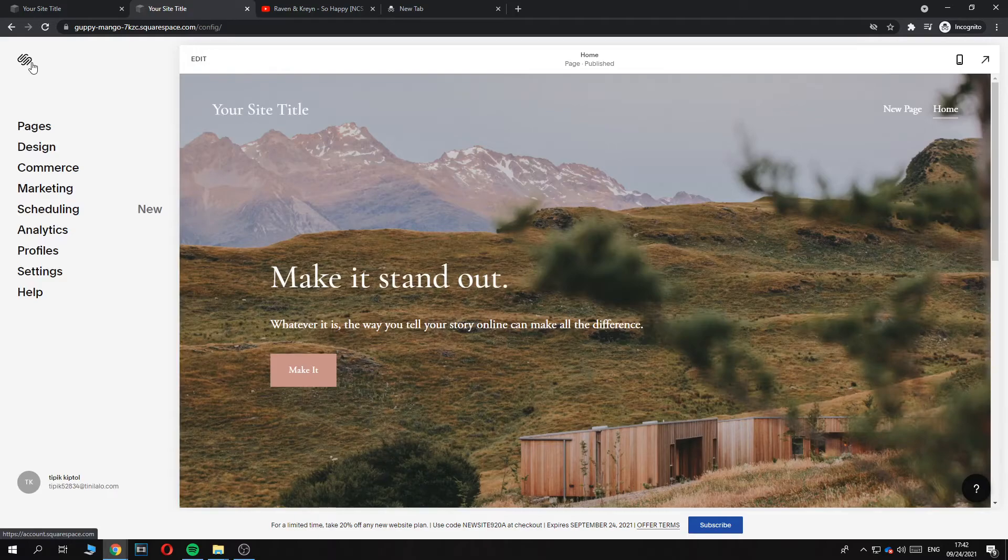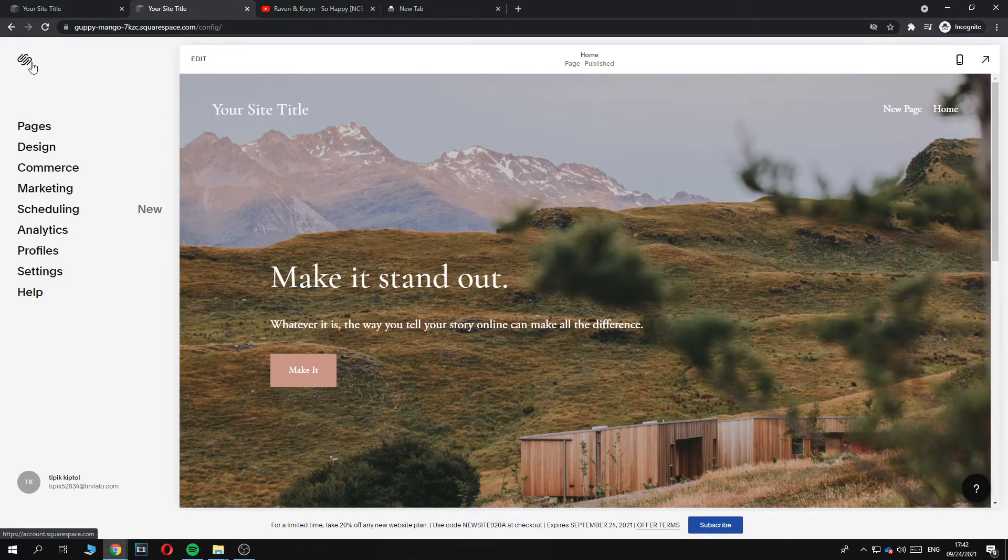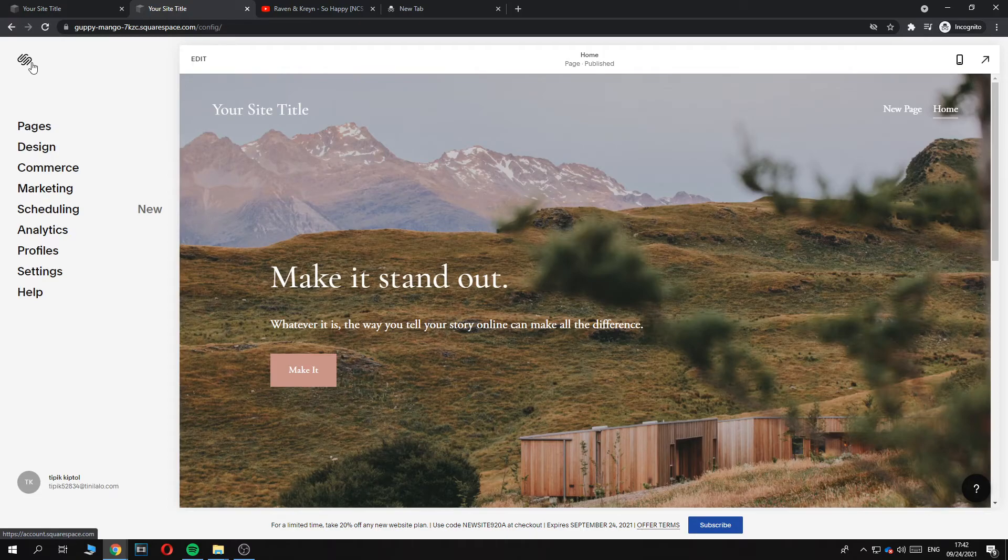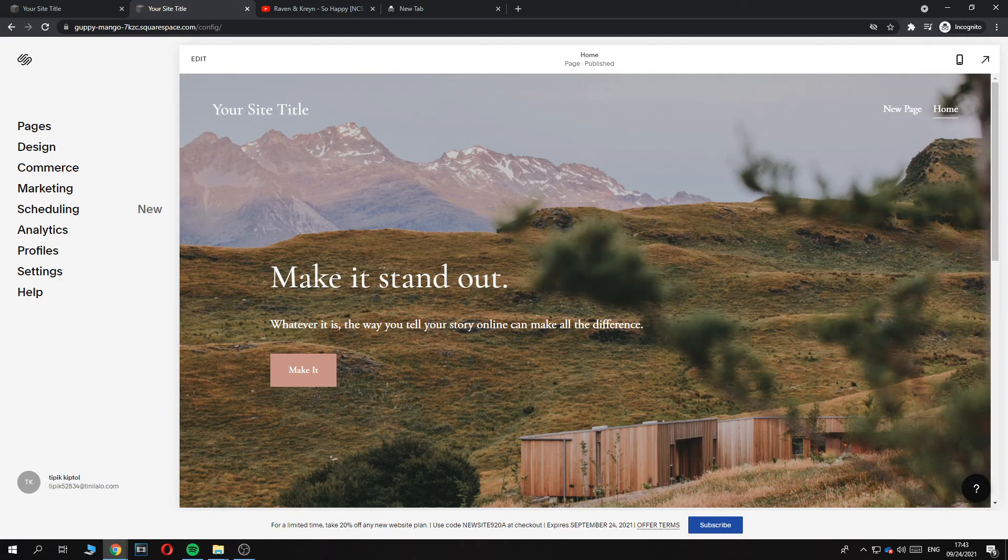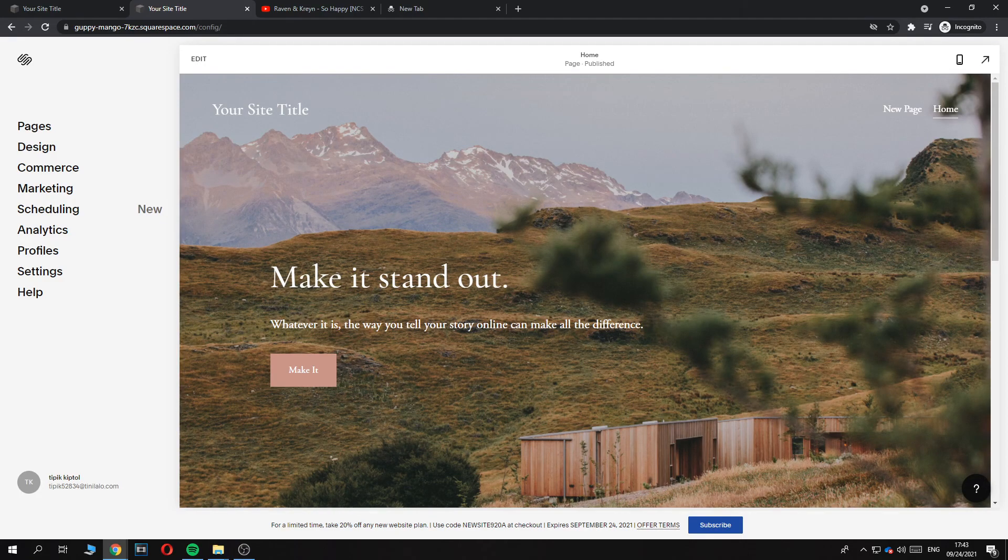So actually, this is not possible to do right now on Squarespace. If this video helped you out, please like and subscribe, and see you next time. Have a good day.